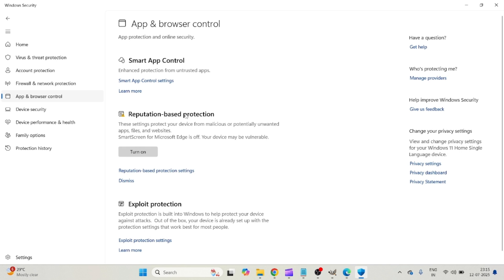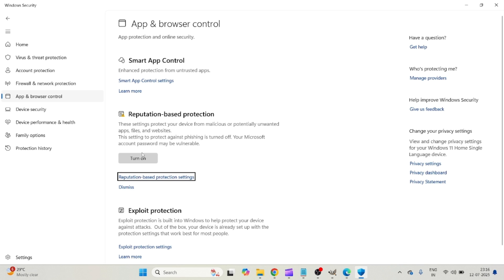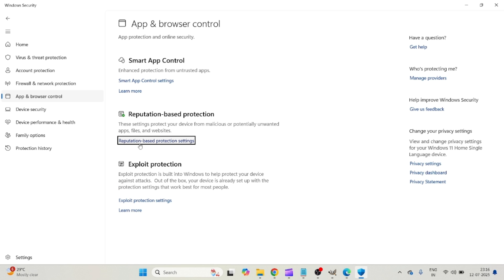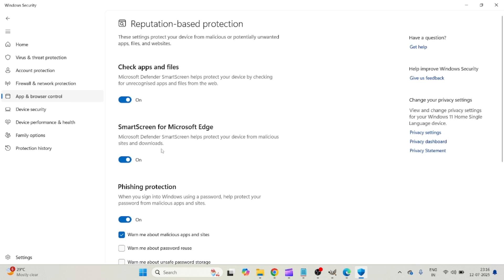I'll just click it and read it for you: Reputation-based protection. These settings protect your device from malicious or potentially unwanted apps, files, and websites. If you are trying to download any file or software from a website and if this is turned on, you need to disable it. I'm assuming this option is turned on on your computer. This is what you will see. You need to click on the settings and disable this option.